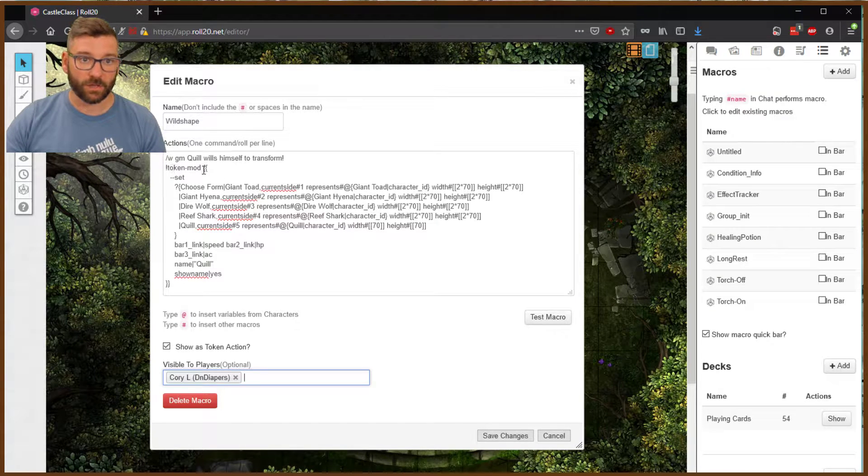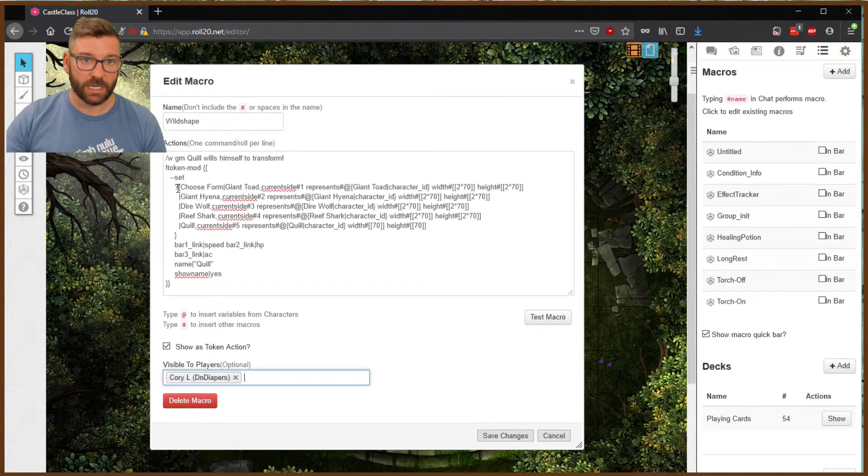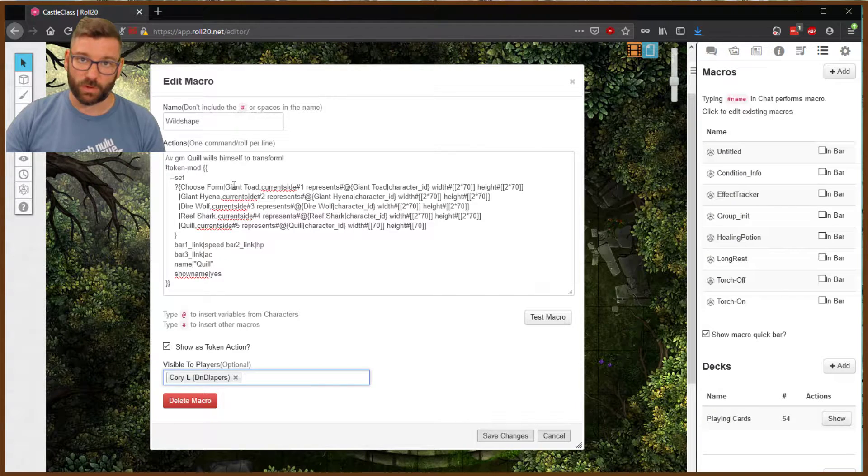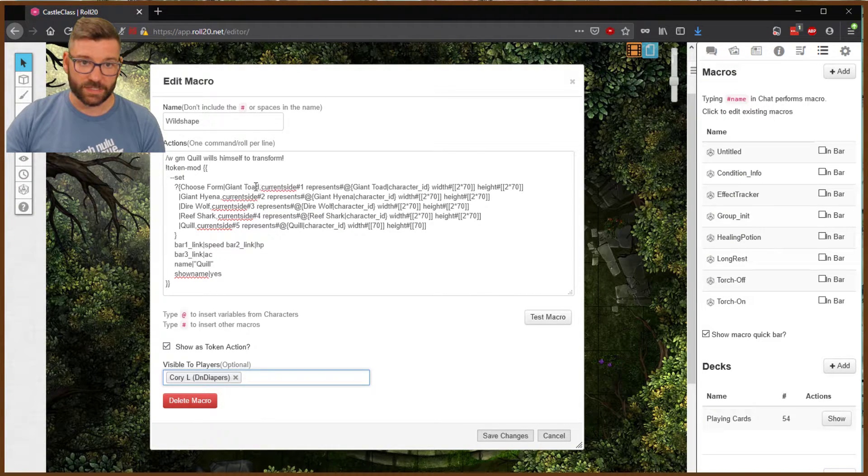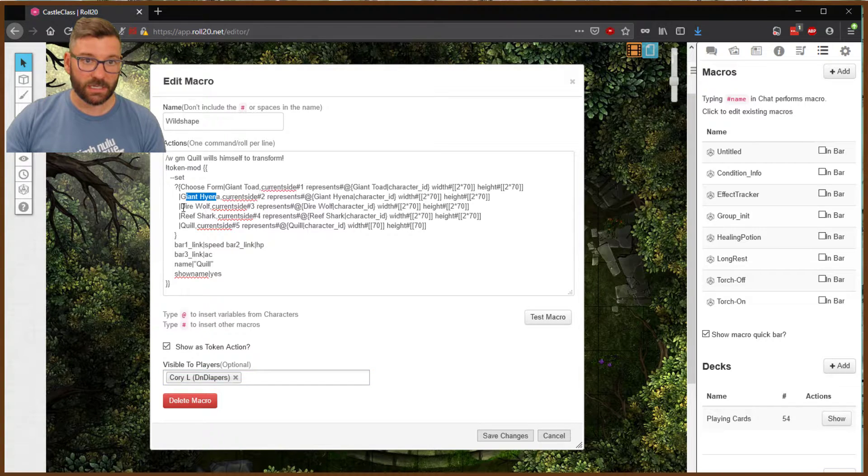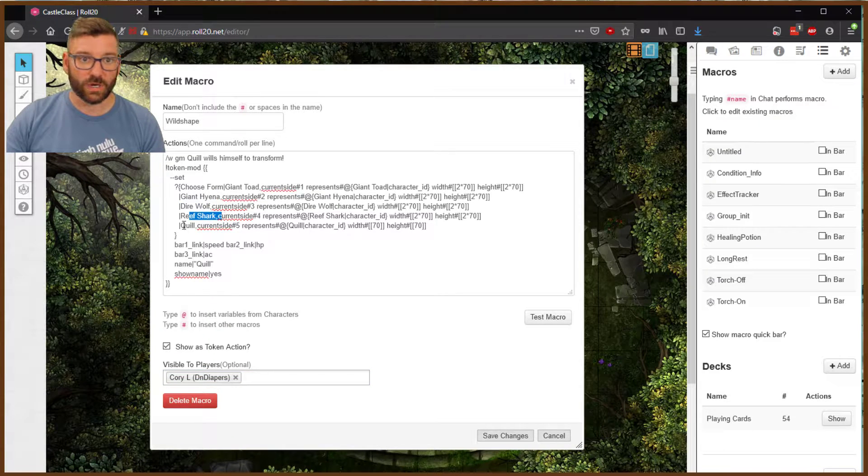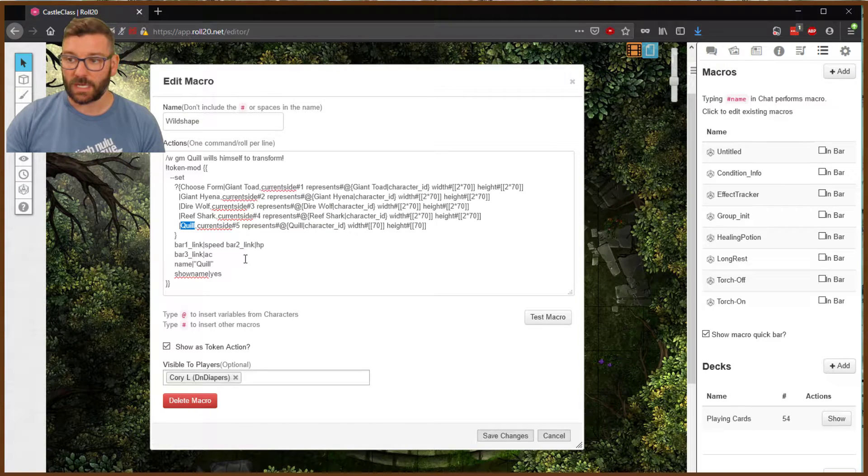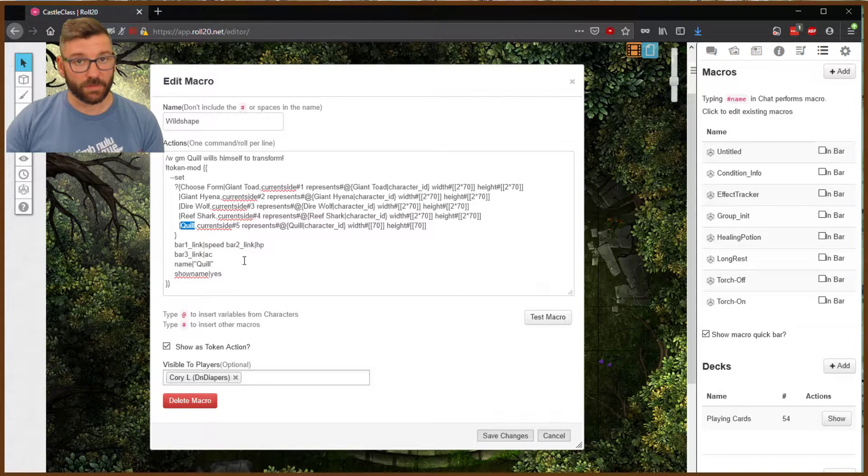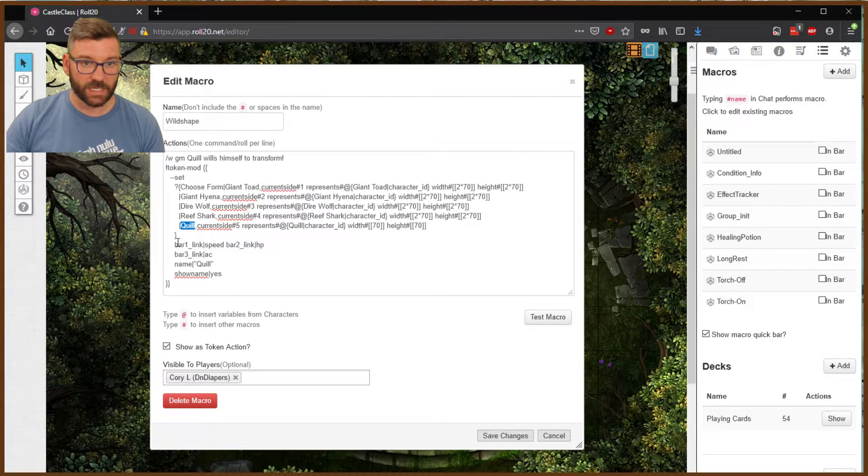Whisper to the GM. The name of the character wills himself to transform. So that's just going to drop in chat and tell you that that character has decided to wild shape. Here's the Call the Token mod, and you'll see in here there's several forms. I've already preloaded these things. Giant Toad, Giant Hyena, Dire Wolf, Reef Shark, and then the player character themself.